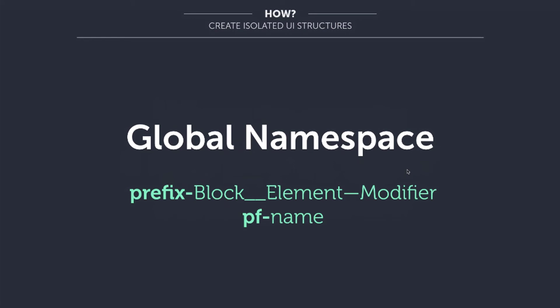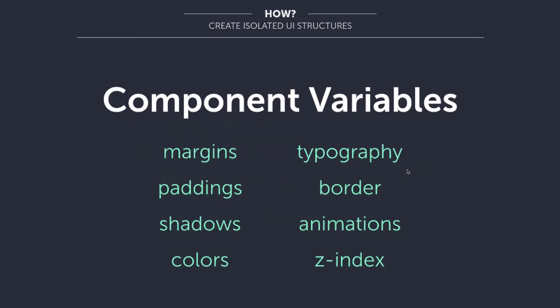Isolating components, then we find the problem of consistency. If you isolate components, then how do you keep components consistent with each other? And that's when we create a layer of common variables and mixins that we share across all the components. So this layer will define spaces for margins and paddings, shadows, colors, typography, borders, animation, z-index, and sometimes more. But the idea is that each component will have its own scoped variables, but those variables will call some other variable which is common for the system.